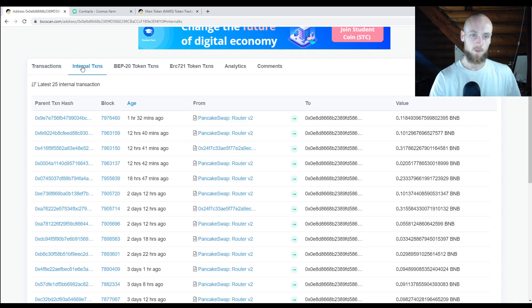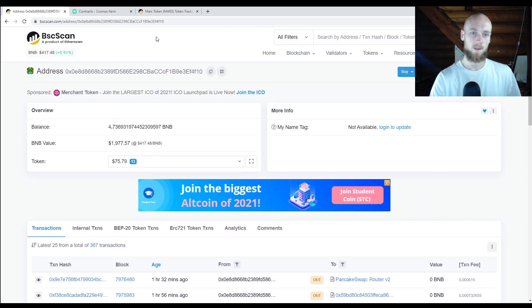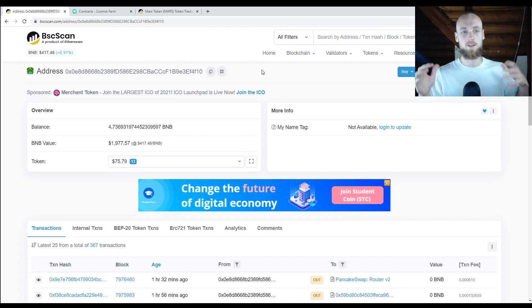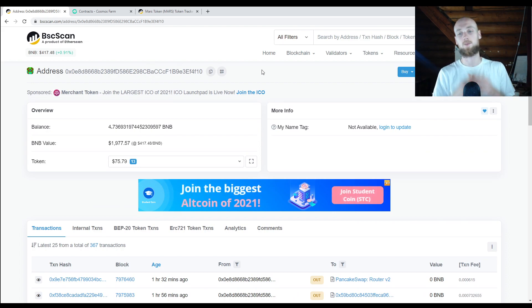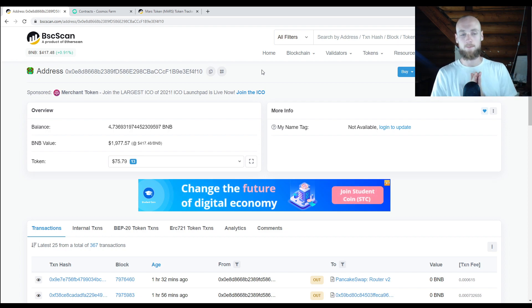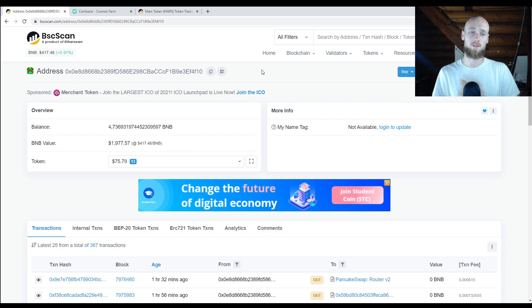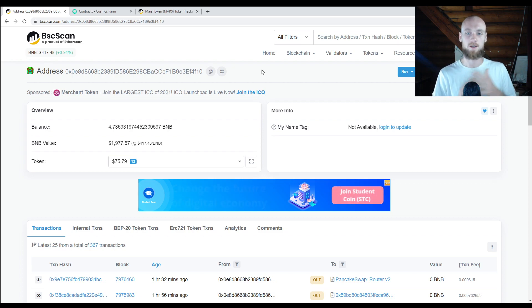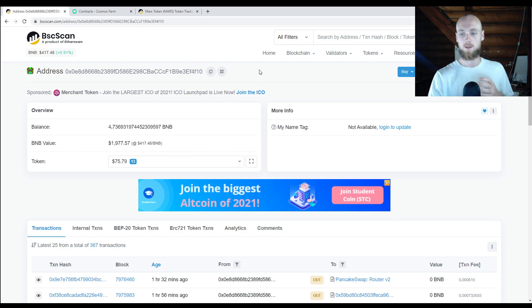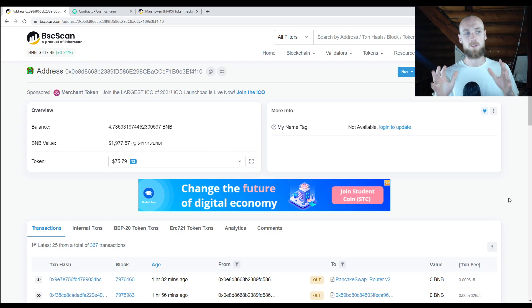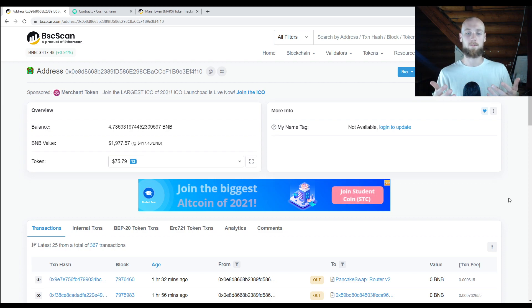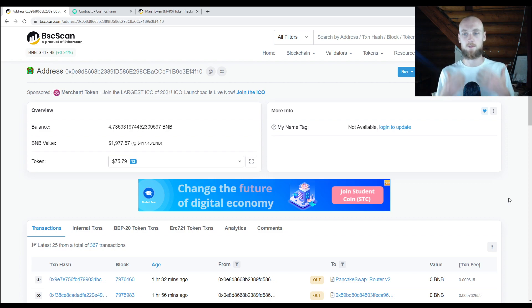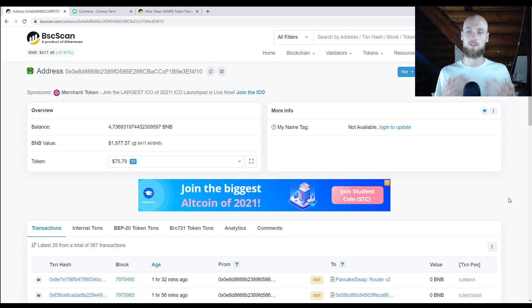In short, when it comes to your public address, you can see so much more information on a block explorer. It doesn't have to be Binance — you could do this with Bitcoin or Ethereum, just on a different block explorer for those chains. You can see way more information and verify. This is your best tool for verification of what's going on with your address.